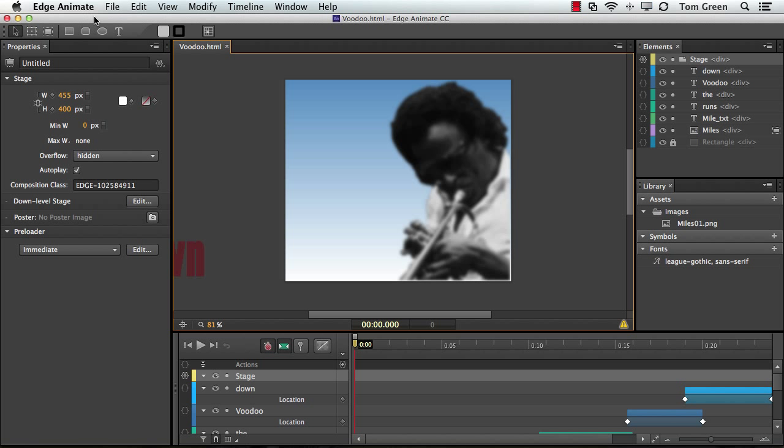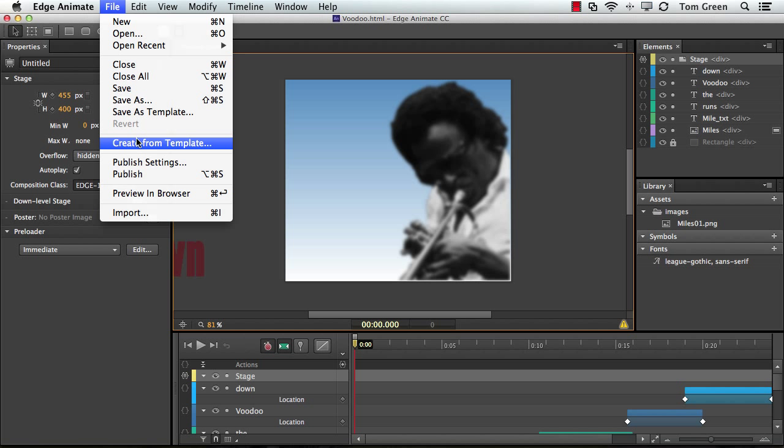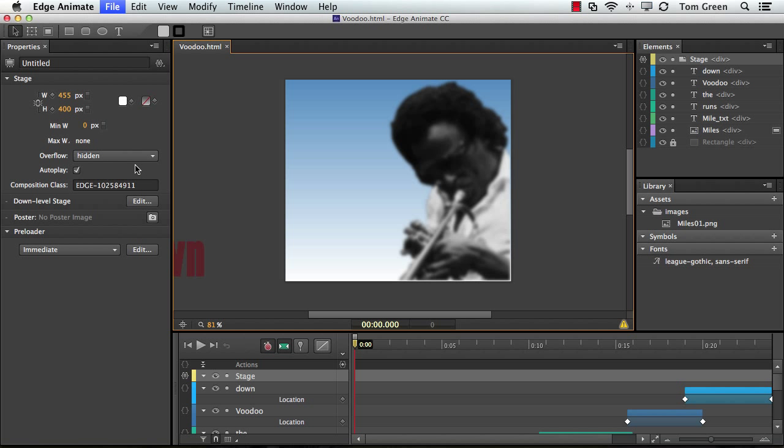Now the first step in the process is to publish your project. So I'm going to go to File, Publish Settings.